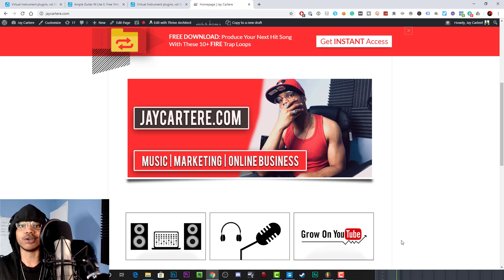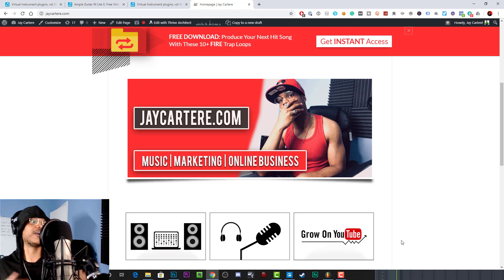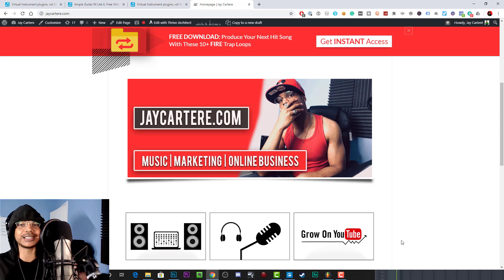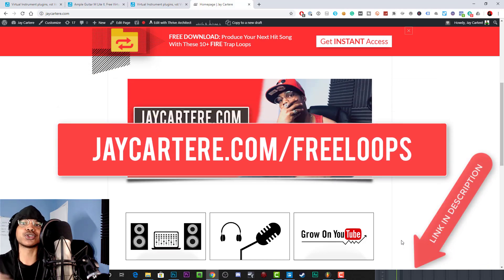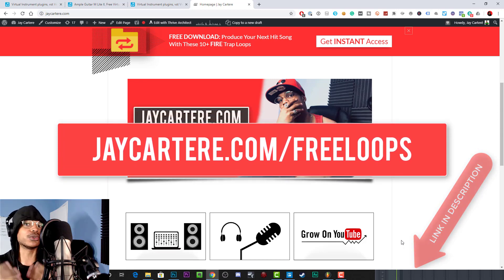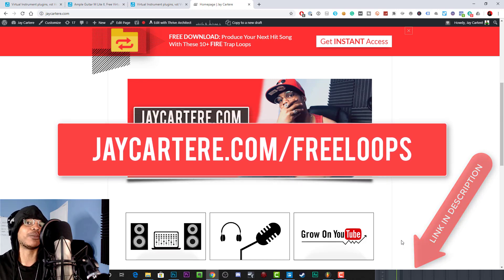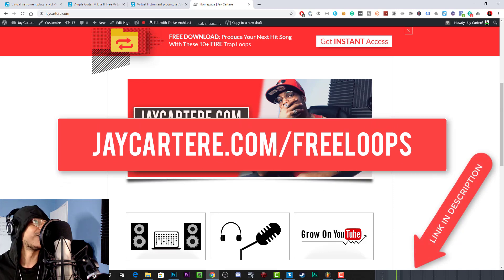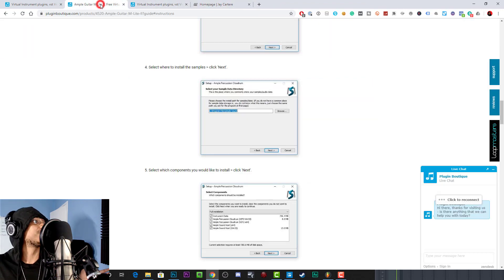Before we get into the video, if you want 10 free loops you can use in your music production, go to jaycarterray.com/free-loops. I'll also be releasing a loop kit with guitar samples and guitar loops, so if that's something you're interested in, it will be linked in the description down below and probably in the pinned comment as well.